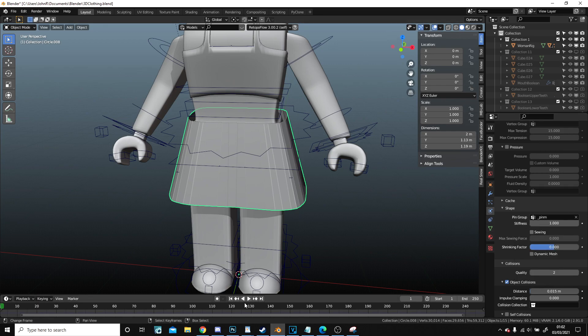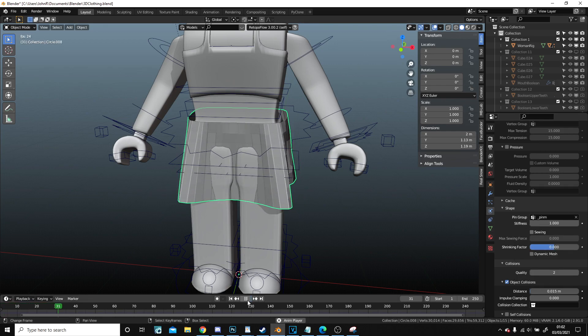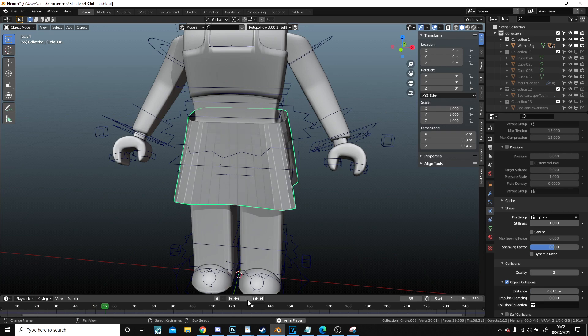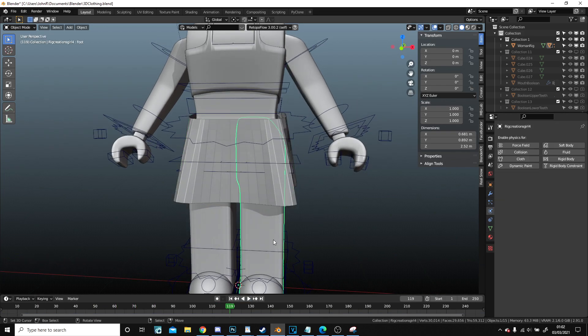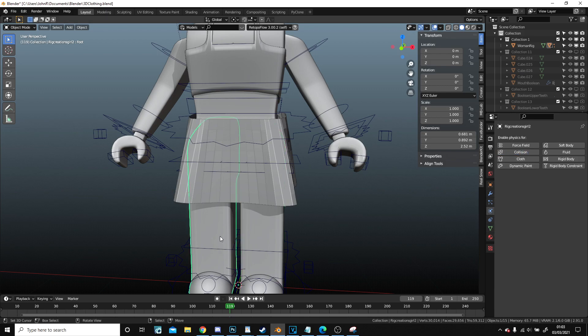Now if I hit play, it should flop down but you'll notice it goes into the leg and that's fine because we're going to set collision objects on everything.